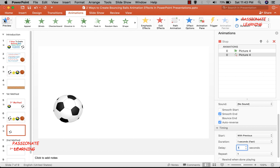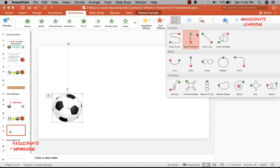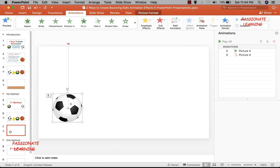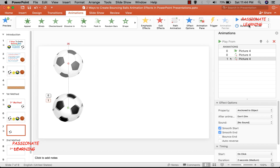Now we are halfway through. The next step is to again select this ball and add another line animation starting from the center of the ball, bringing it up to another point. Again, starting should be with previous, duration one second. In Effect Options, I set smooth end only and auto reverse — because as in the previous animation, this ball needs to go up and then come back down to create a cool bouncing effect.